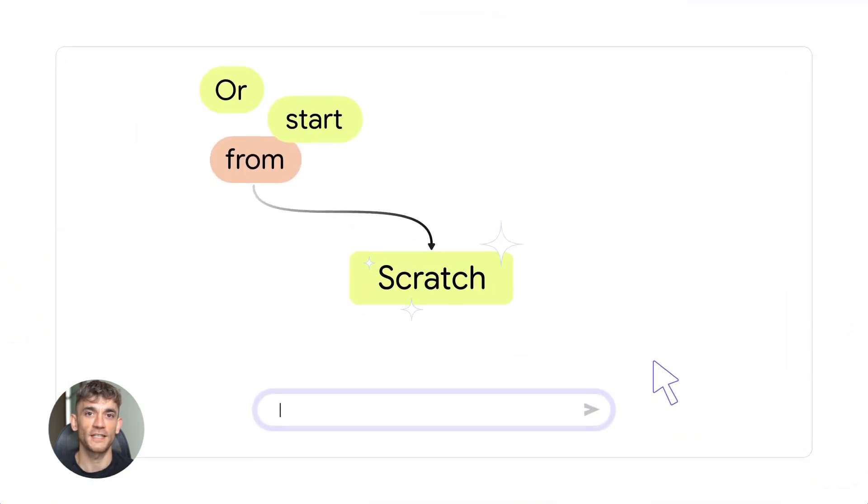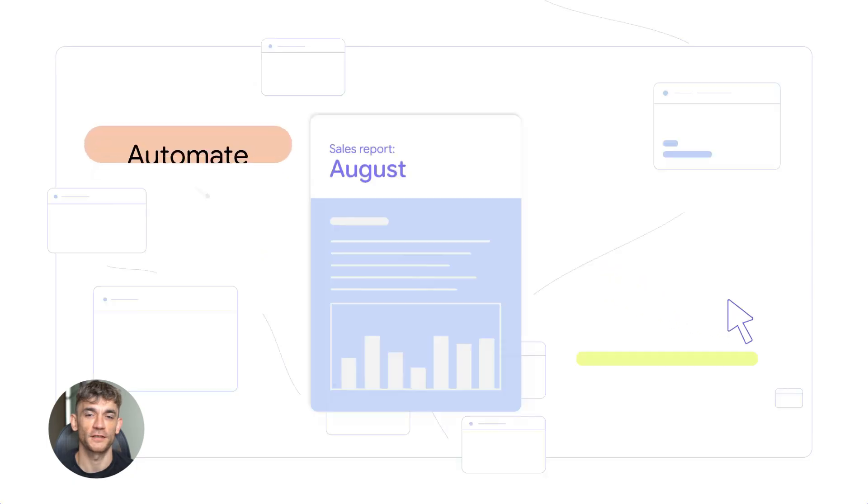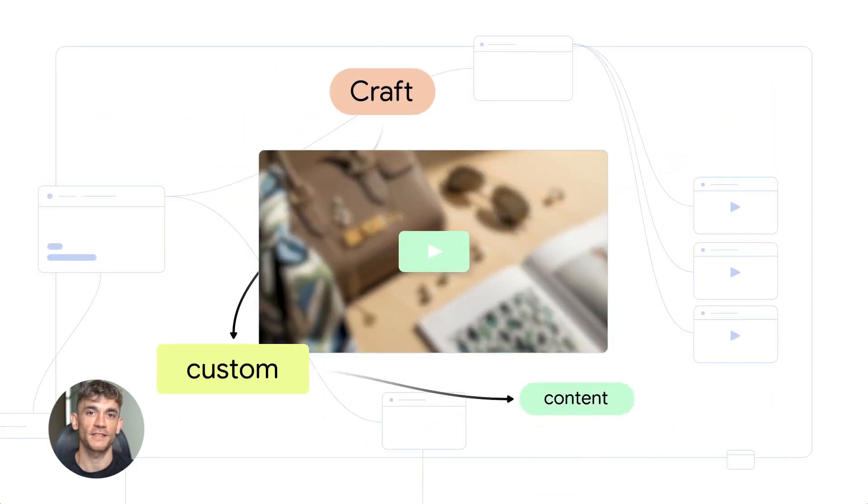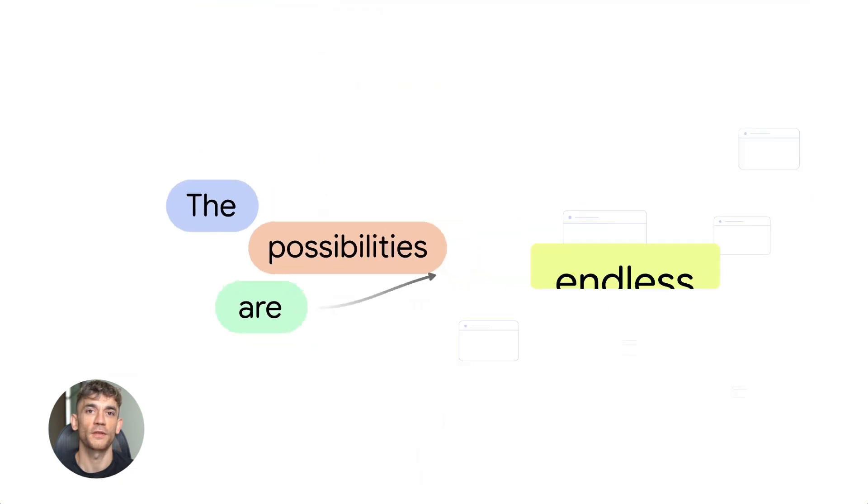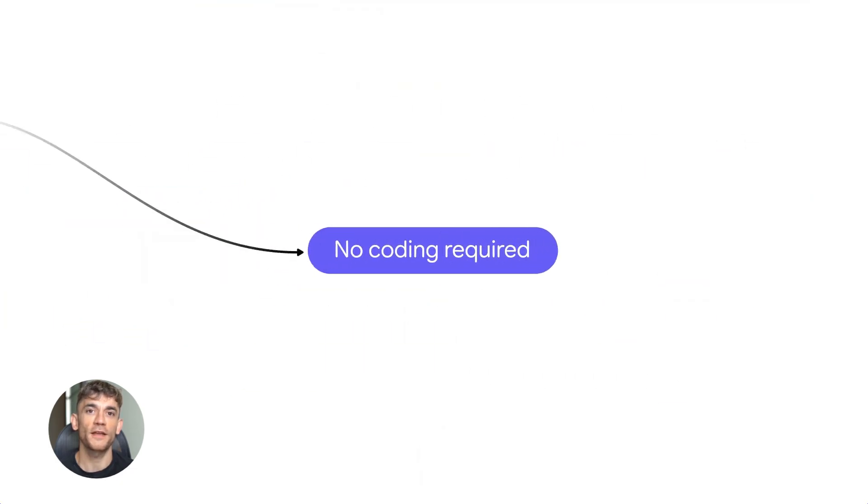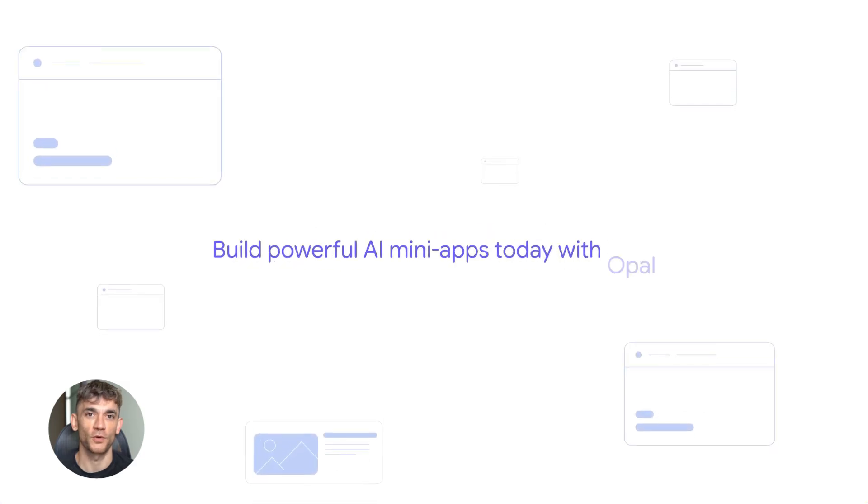The visual editor is key here. You see every step of your workflow. Step one does this. Step two does that. You can click on any step and change it. You don't need to understand code. You just see what's happening. If you want more control, there's an advanced editor at opal.google.com. But most people won't need that.